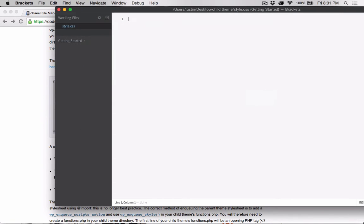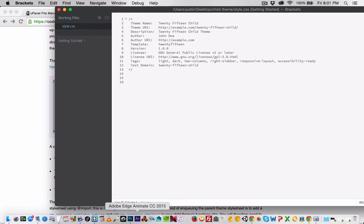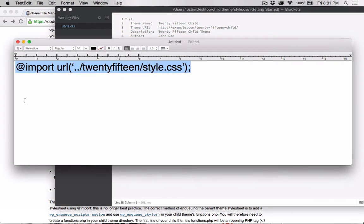After we've pasted in the style sheet header, we need to add this line here. This line is actually calling in the style sheet from the 2015 parent theme.